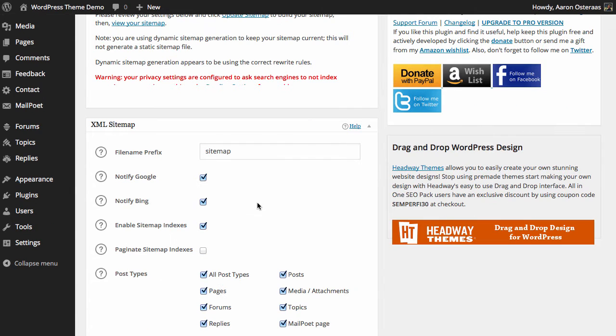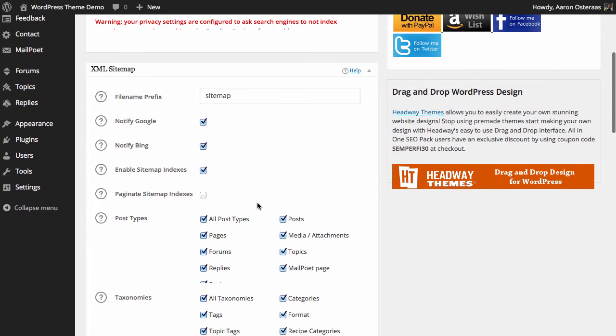Next you can enable the sitemap indexes. Now if you've got an enormous sitemap, we're talking in excess of 50,000 links or greater than 5 megabytes in size, then this is something you want to turn on. Otherwise you can just leave it off, there's really no harm done if the sitemap isn't really large.